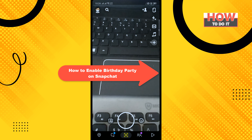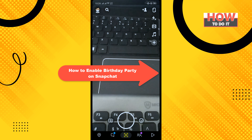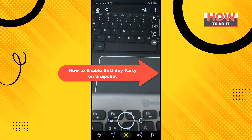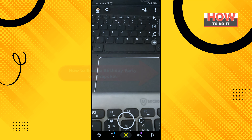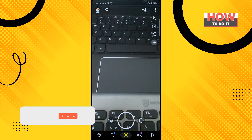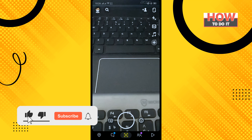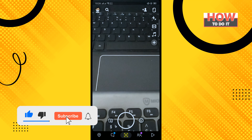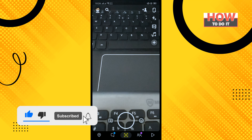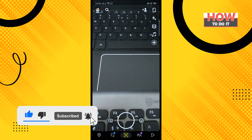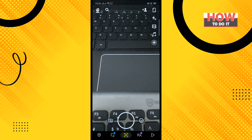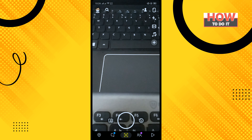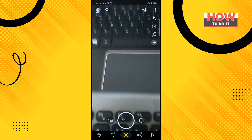Hello friends, in today's video I'm going to be walking through how to enable birthday party on Snapchat. Open your Snapchat app and tap on your profile icon in the top left corner.